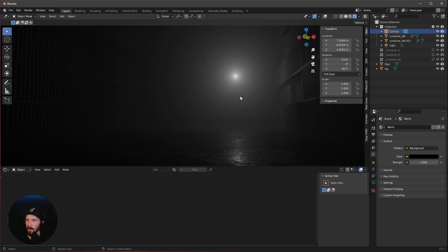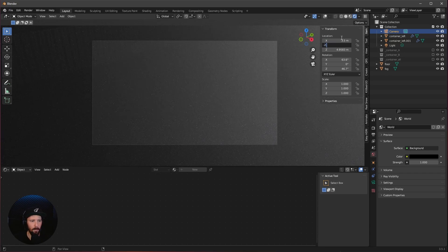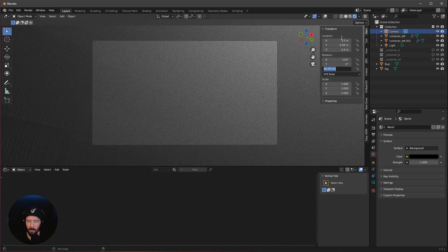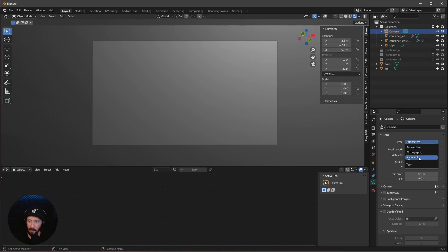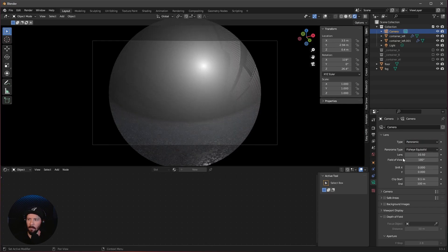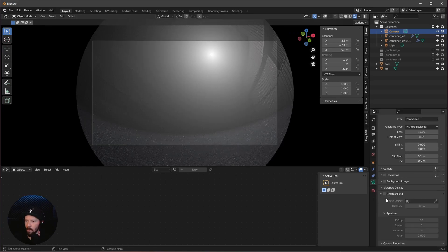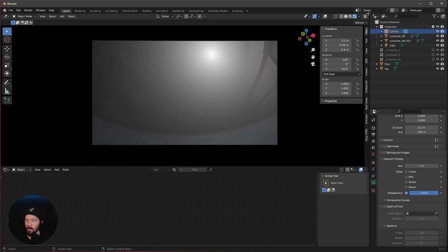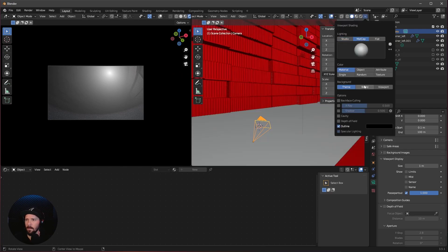Let's select the camera and press 0 on the numpad. Set the position to 3.5 by minus 2.94 by 0.4, and the rotation to 119 by 0 by 26.4. Go into the camera settings, change this to panoramic, and bring the lens to 0.15 so our render view fits the viewport display. Change the pass per to 1 and bring in a new viewer with cap random.